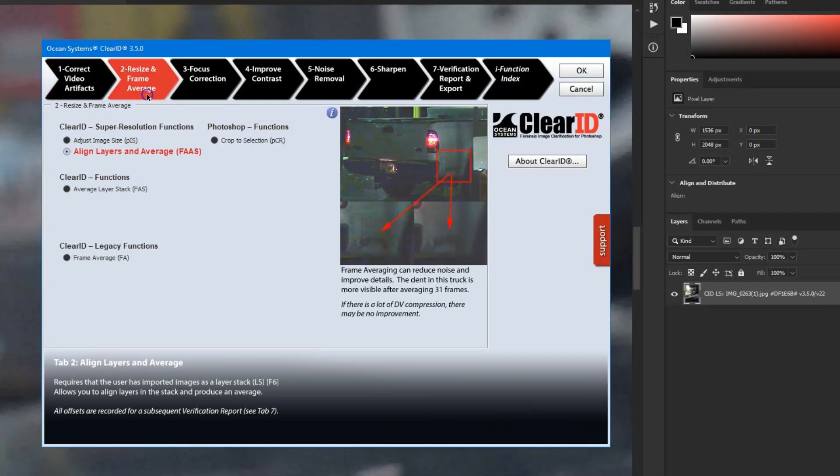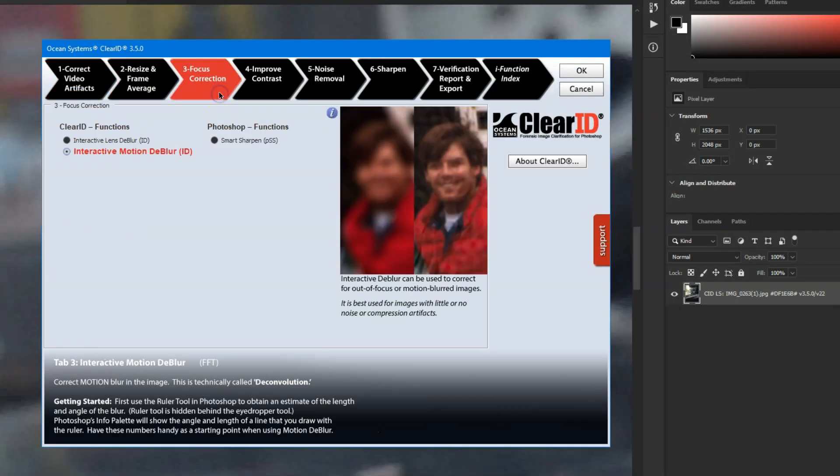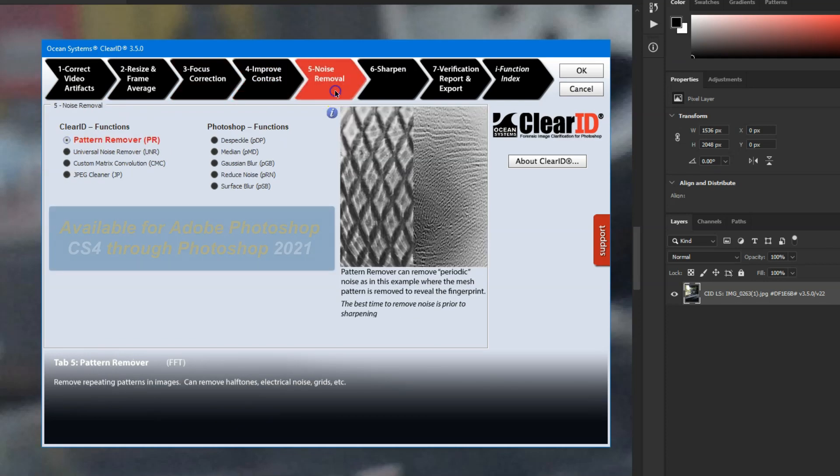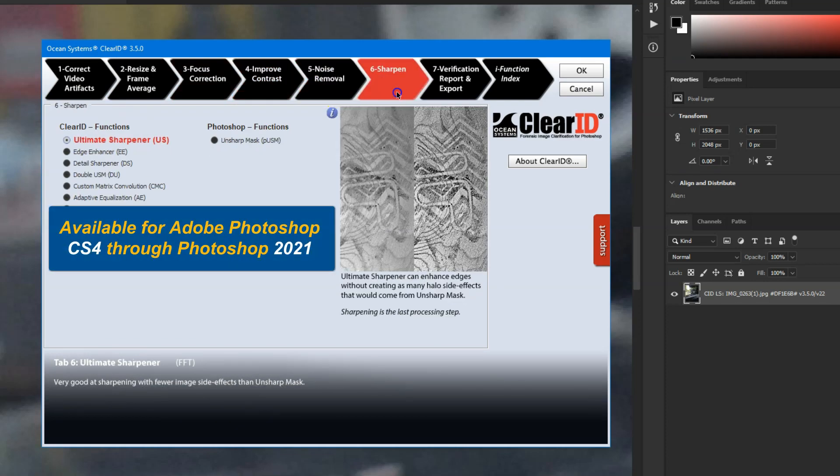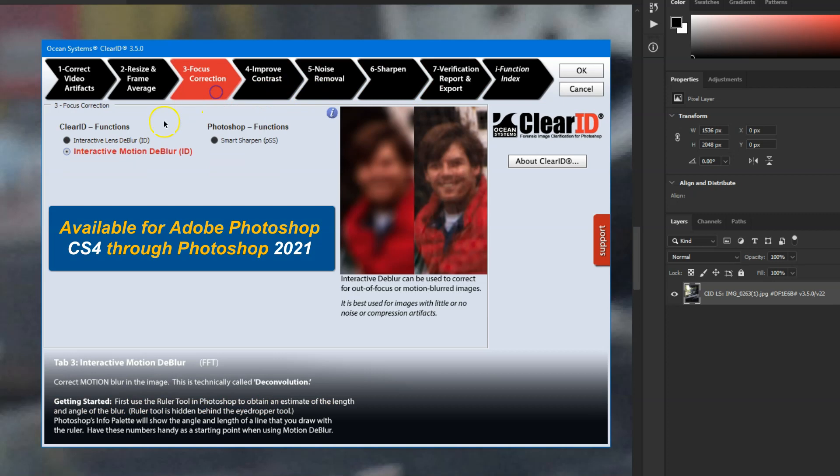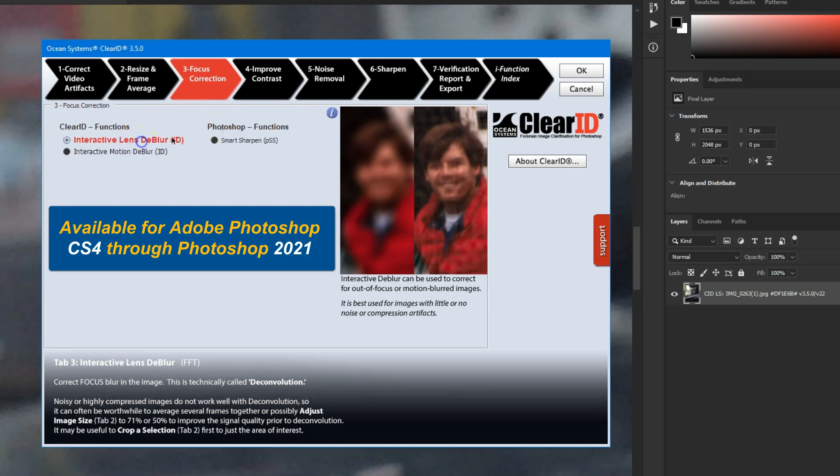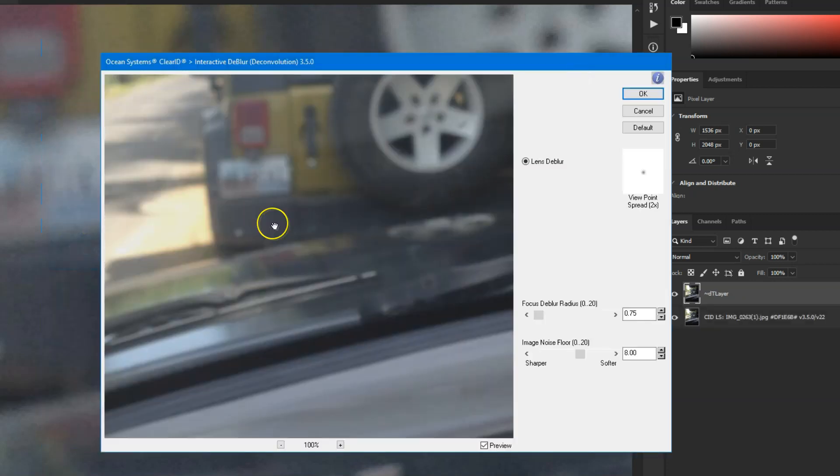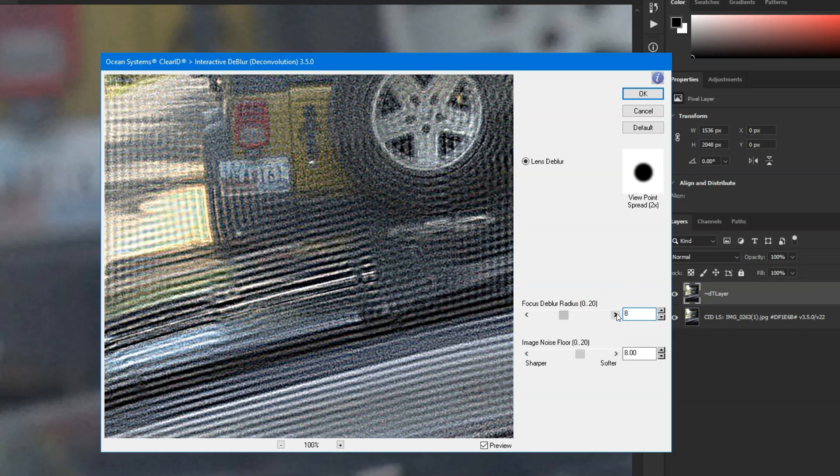ClearID image clarification for Adobe Photoshop is a suite of forensic image clarification plugins that provides a simple, non-destructive, step-by-step guided workflow with real-time previews. You don't need to be a Photoshop guru to leverage ClearID. In fact, even those brand new to Photoshop can get right to work using our forensically sound workflow.